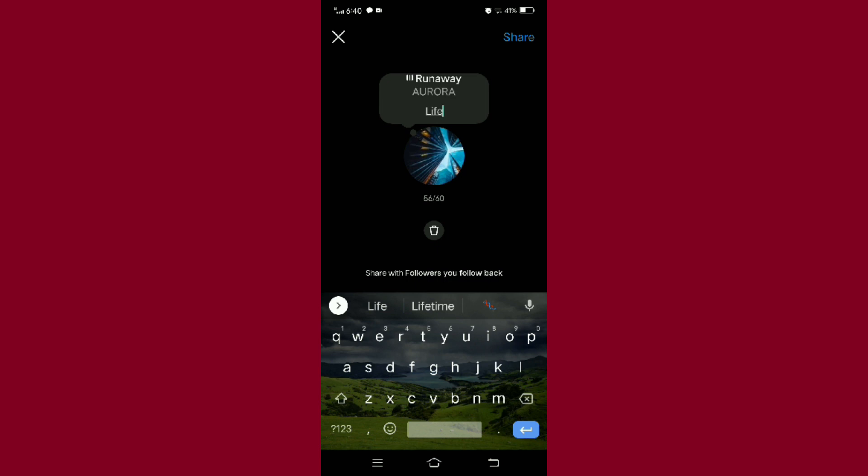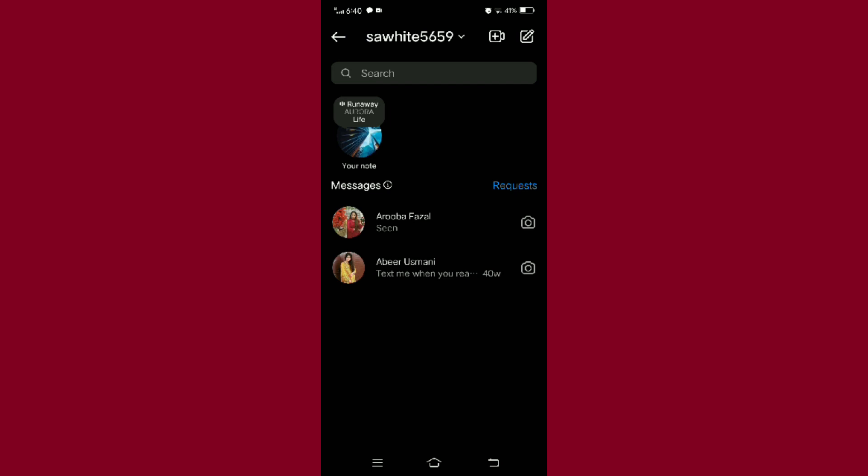And then tap on the share icon given at the top right corner of your screen. And it's done. So everyone, this is how you add a song on Instagram notes. Hope you found this video helpful. Thank you.